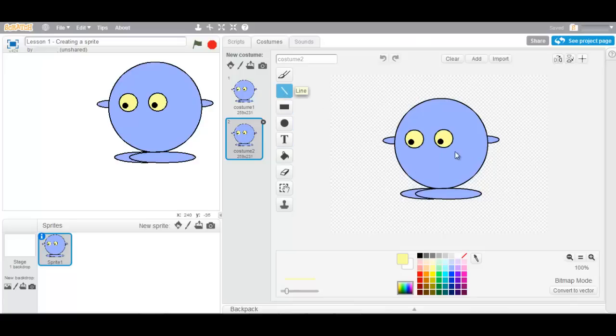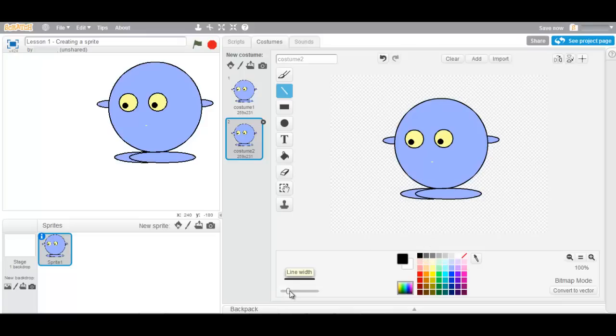I will add a little mouth. I prefer black. Maybe a bit bigger. Here we go.